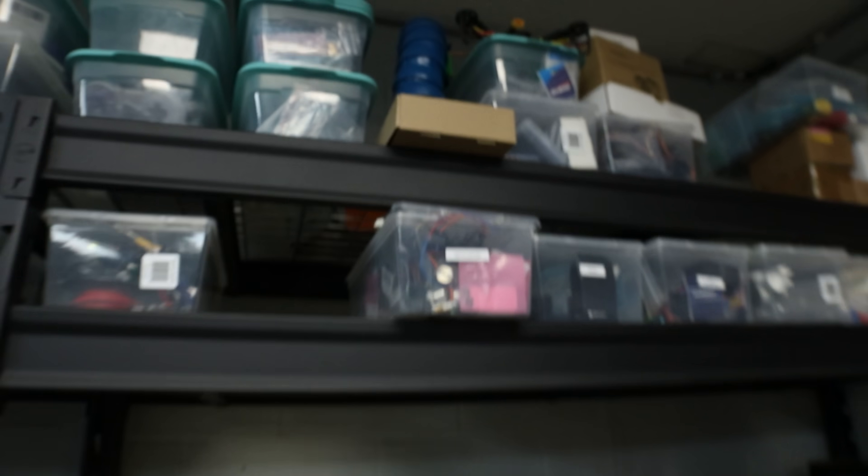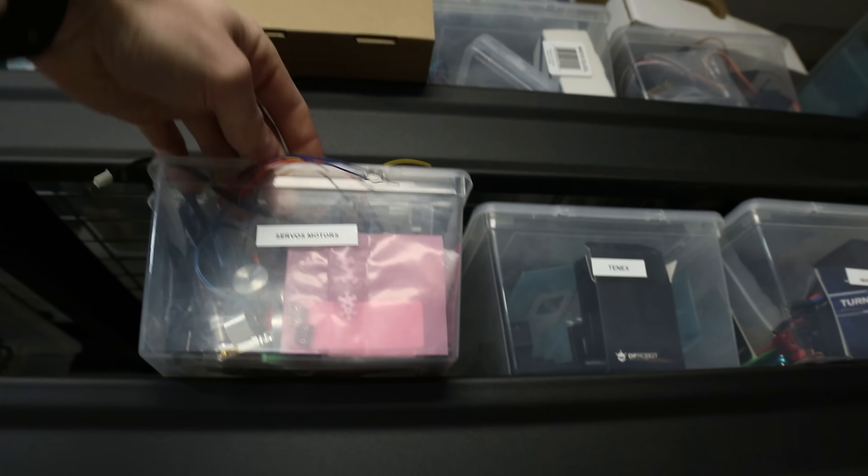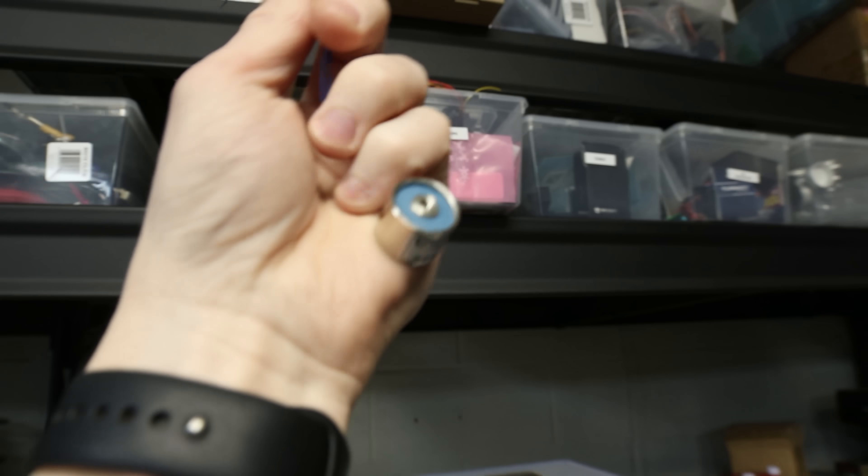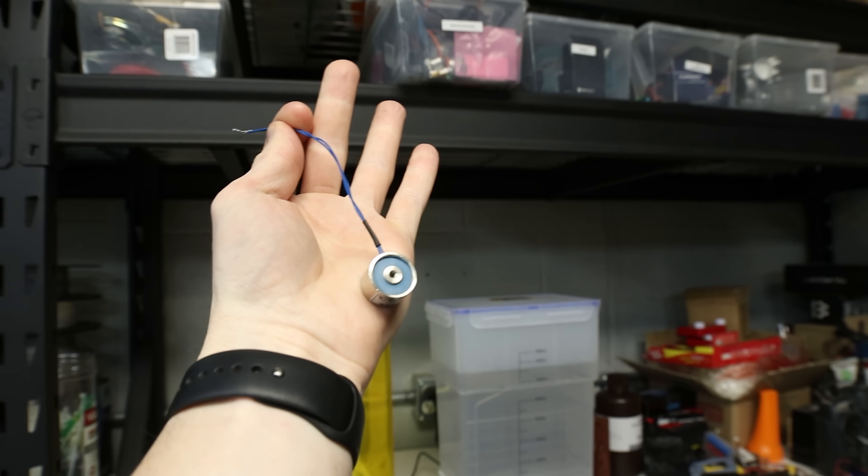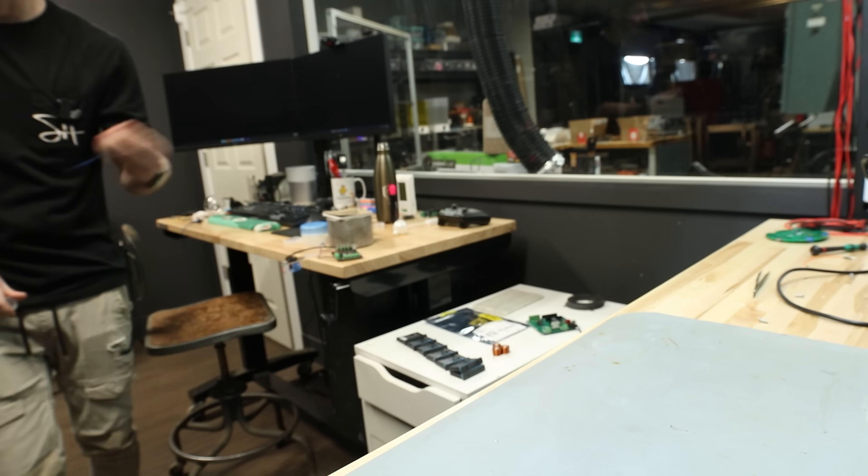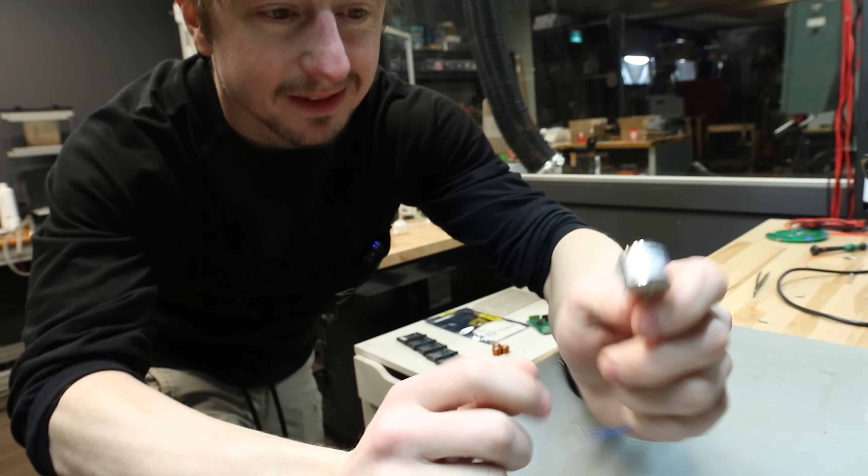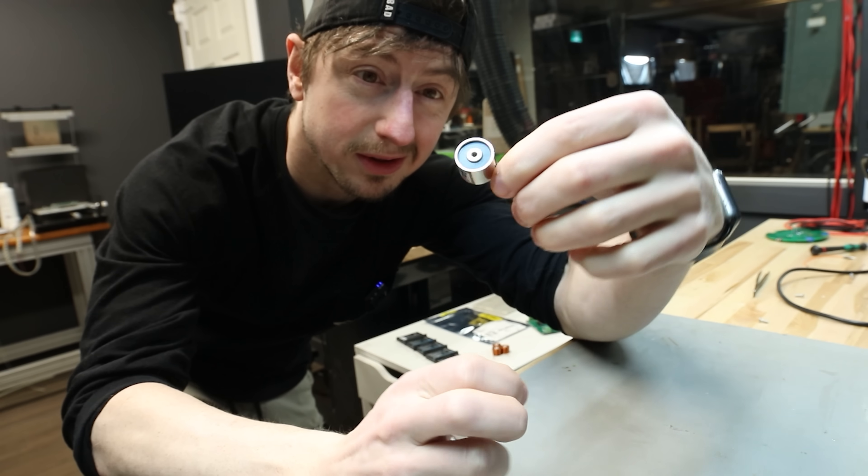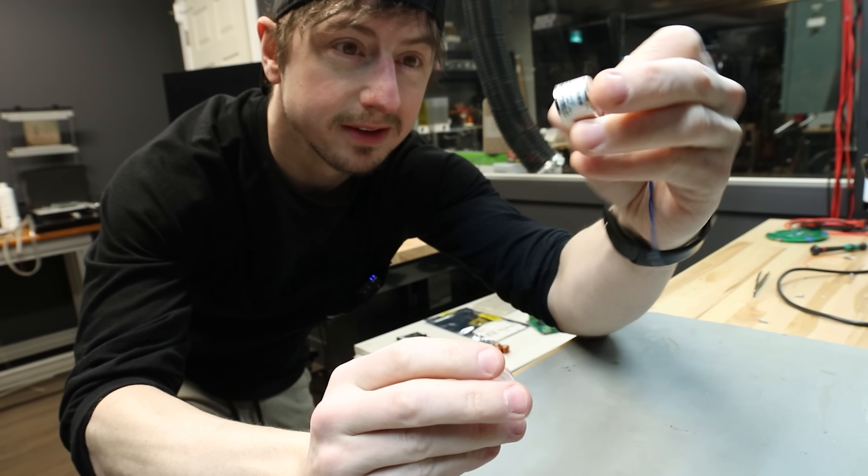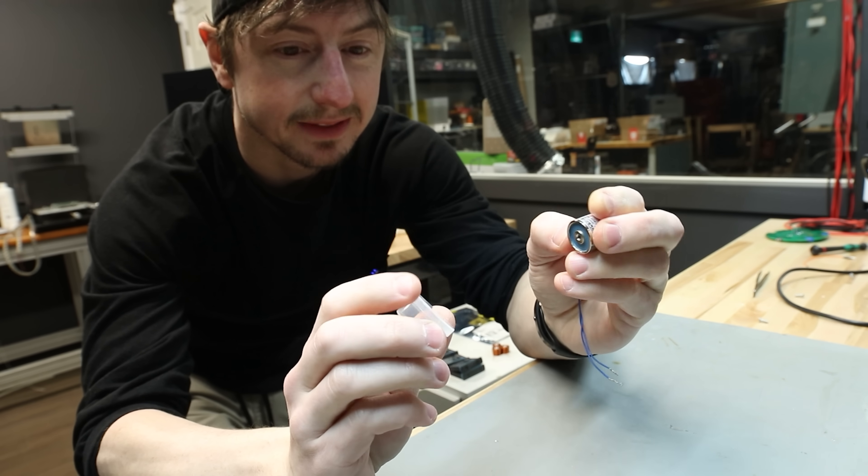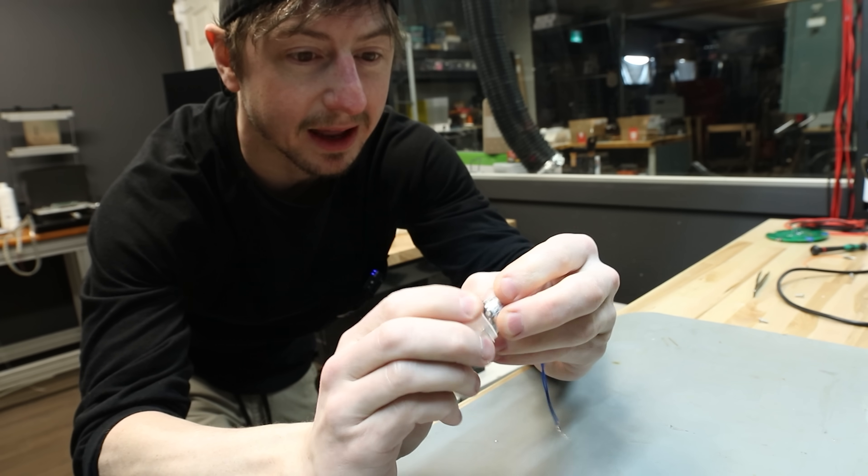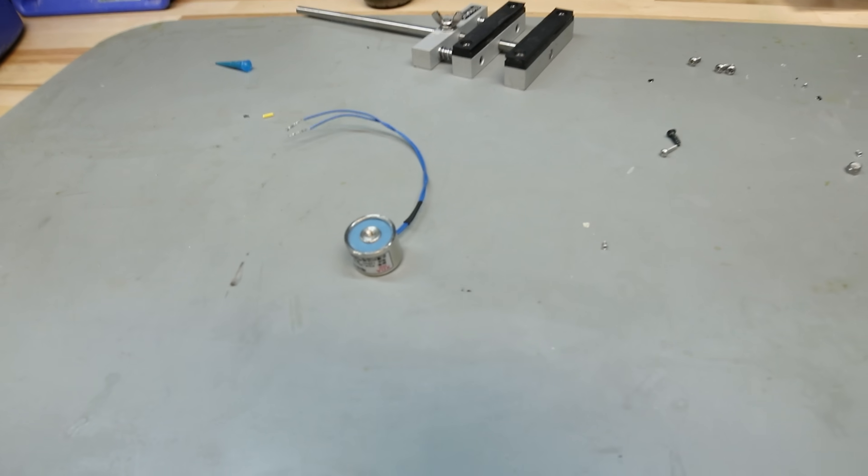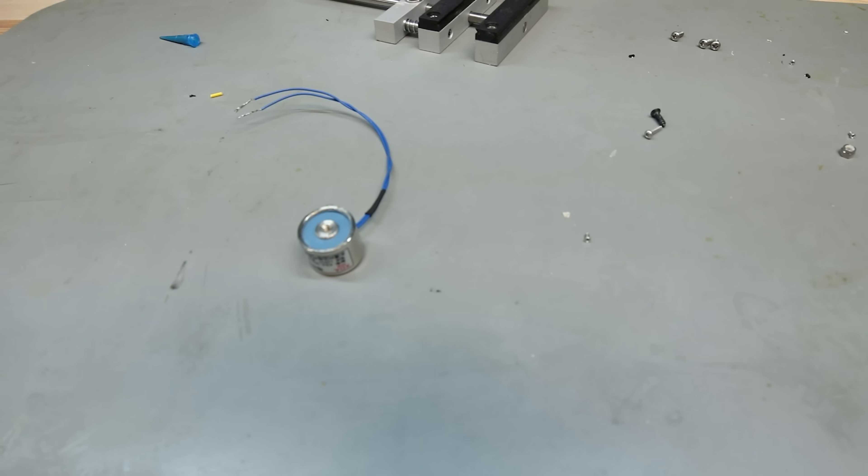Arguably, the most important part of this project is the electromagnet. And if you search online, this is what you'll come across most commonly. The problem with these is that this component is basically all ferrous metal, so there's just too much metal in this, and that means it's too magnetic when it's powered off.